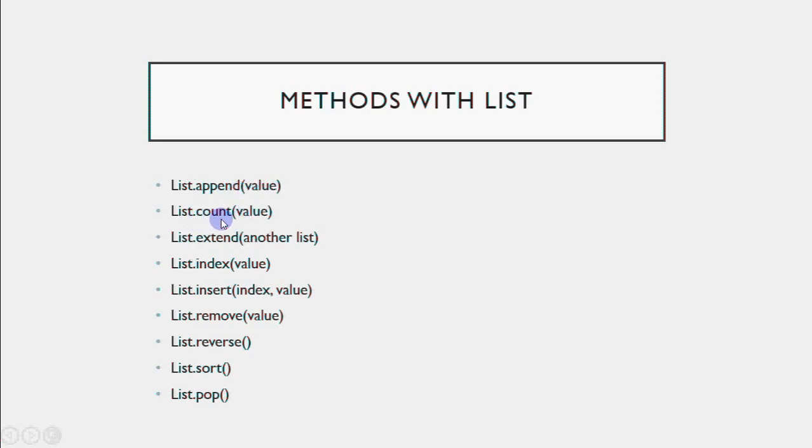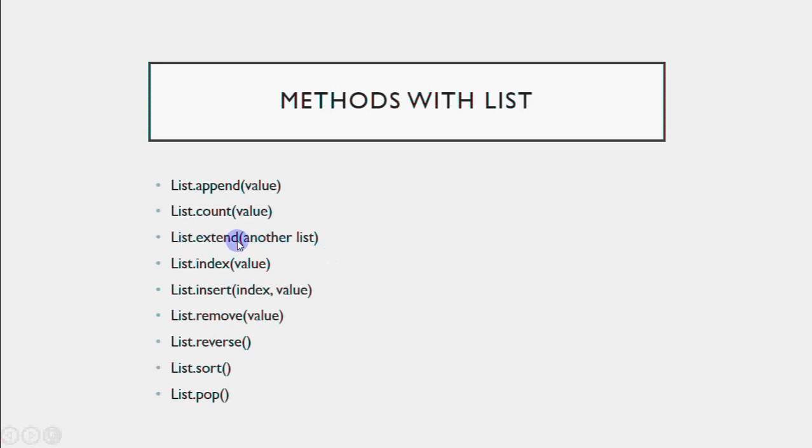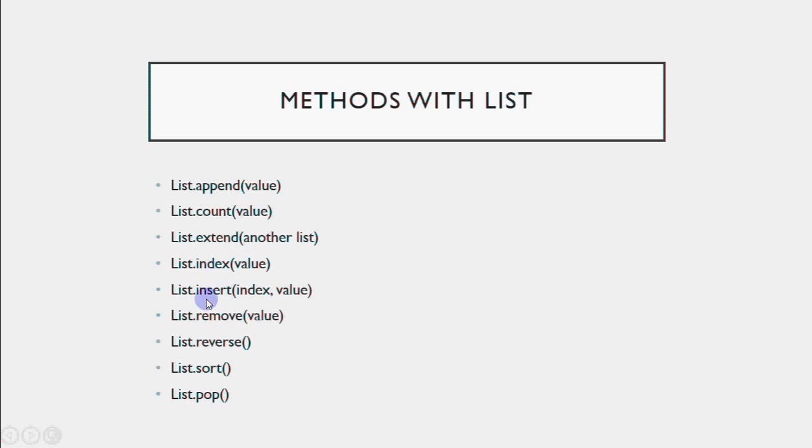Similarly, we have a method called count. If I want to check how many times 7 appears in the list, I write a.count 7. If it appears, it will tell how many times. If it doesn't appear, it will give 0. List.extend is like the plus operator with lists, joining two lists, but it attaches the second list to the first list directly. Index searches for a value in the list and returns its position.